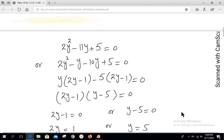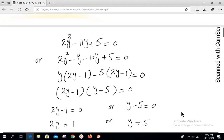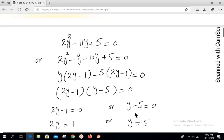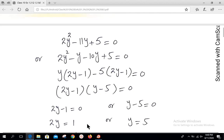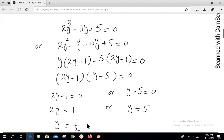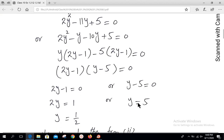Product of two factors equal to zero means either the first or the second is zero: either 2y - 1 = 0 or y - 5 = 0, giving y = 1/2 or y = 5.